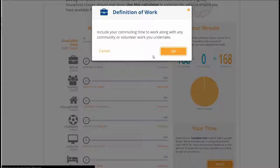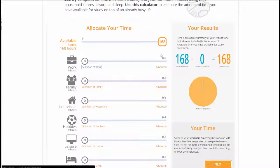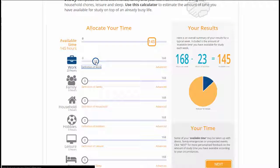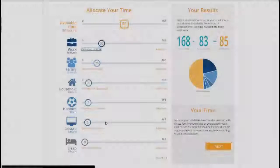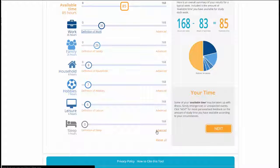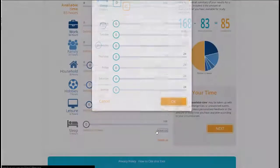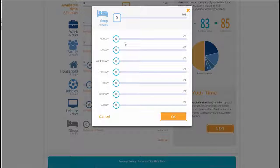The particular focus of this project is on supporting flexible learners through key transitions in the early stages of the study lifecycle — from thinking about study, to making choices, through the registration process, and through their first few weeks of study.